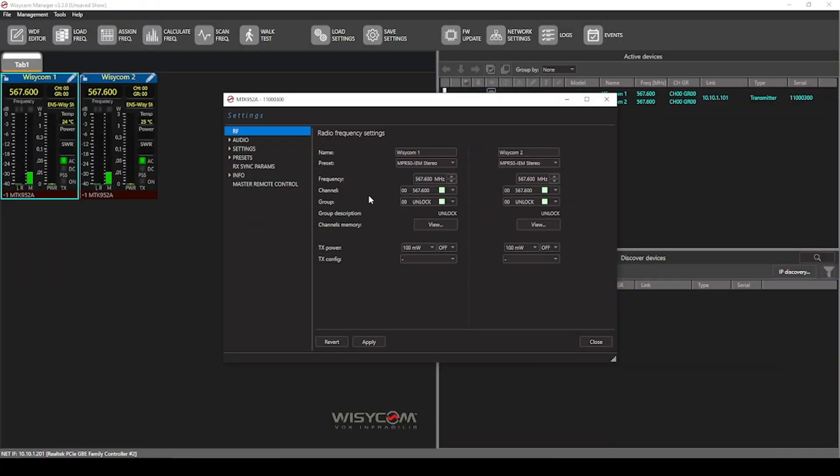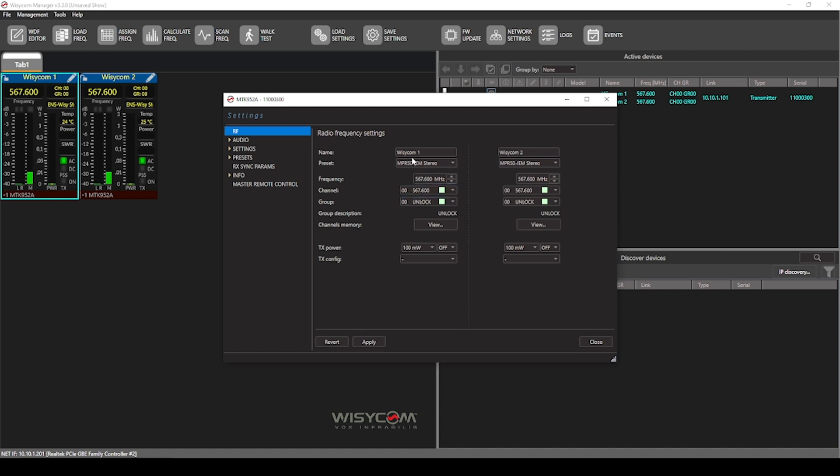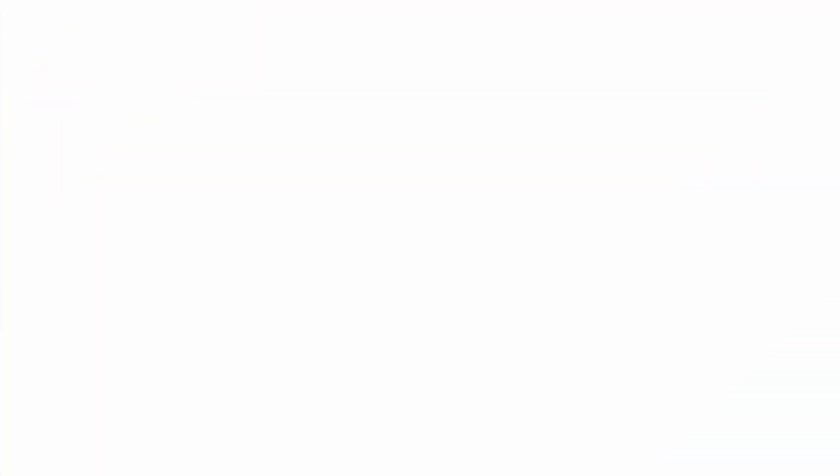From the settings menu, you have full control of every parameter of the MTK 952. From RF settings to audio, to parameters that are synced when you add another belt pack to that channel via the infrared sync. But what we'll focus on here is the main settings, which is our name, preset, and frequencies. As we saw earlier, and you'll see here, both transmitter one, which we've called WSICOM one and transmitter two, WSICOM two, are both set to group zero, channel zero.